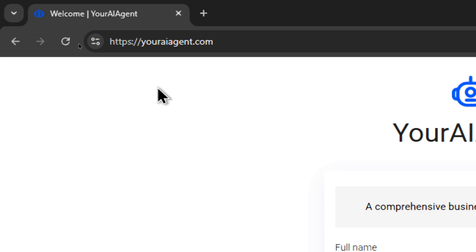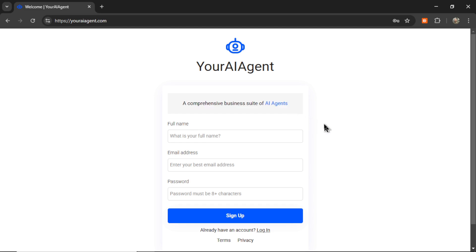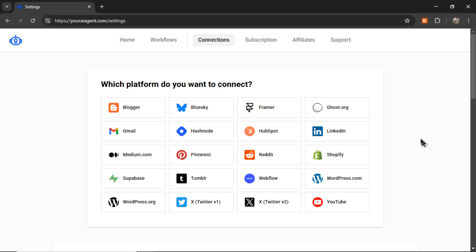Let me show you how. First, head on over to youraiagent.com. Your AI Agent is a comprehensive business suite of AI agents. I'm building all of these AI agents, also known as automations, live on this YouTube channel. We are trying to automate every single thing for your business. So enter your name and email address, password, and then click sign up.